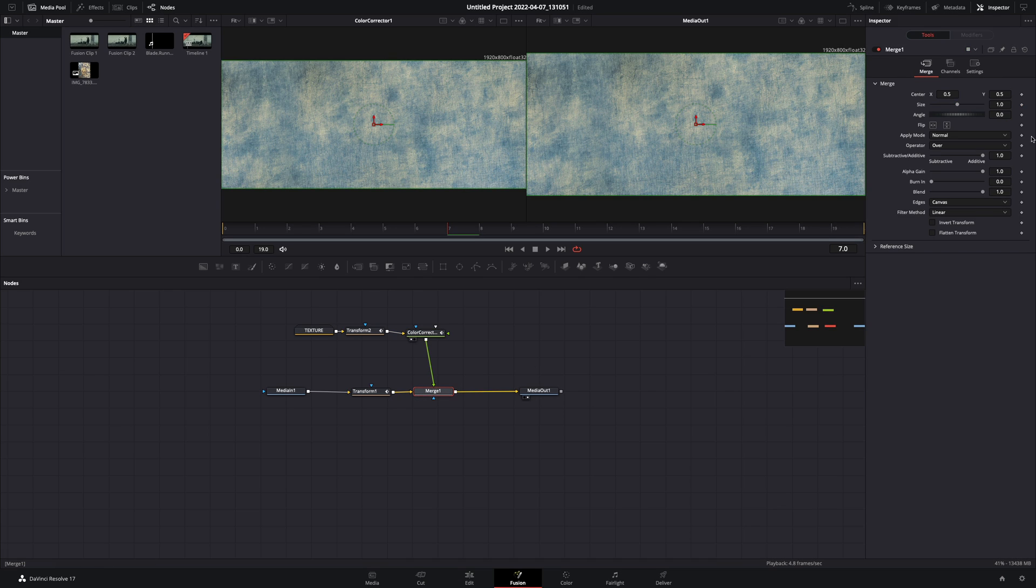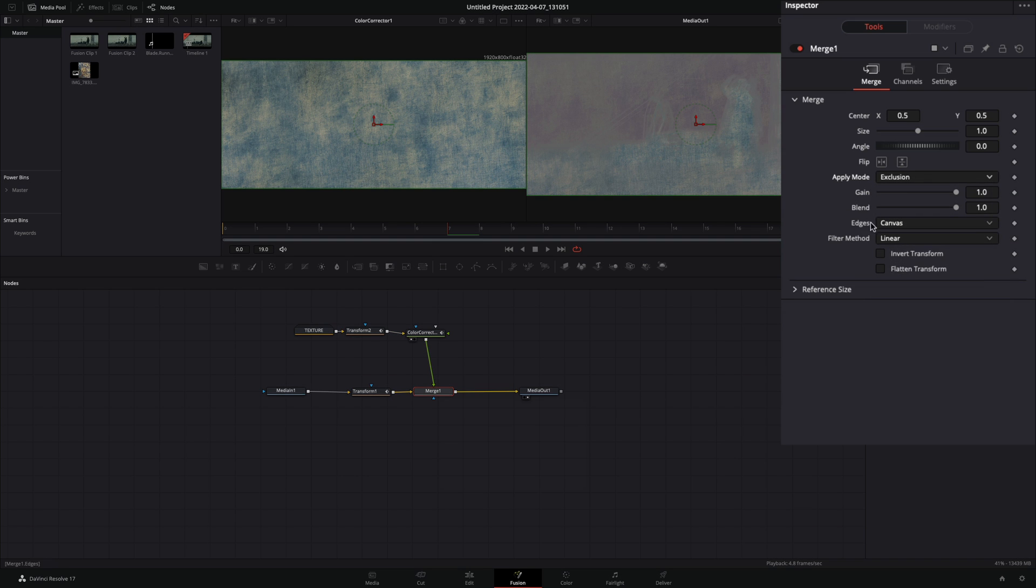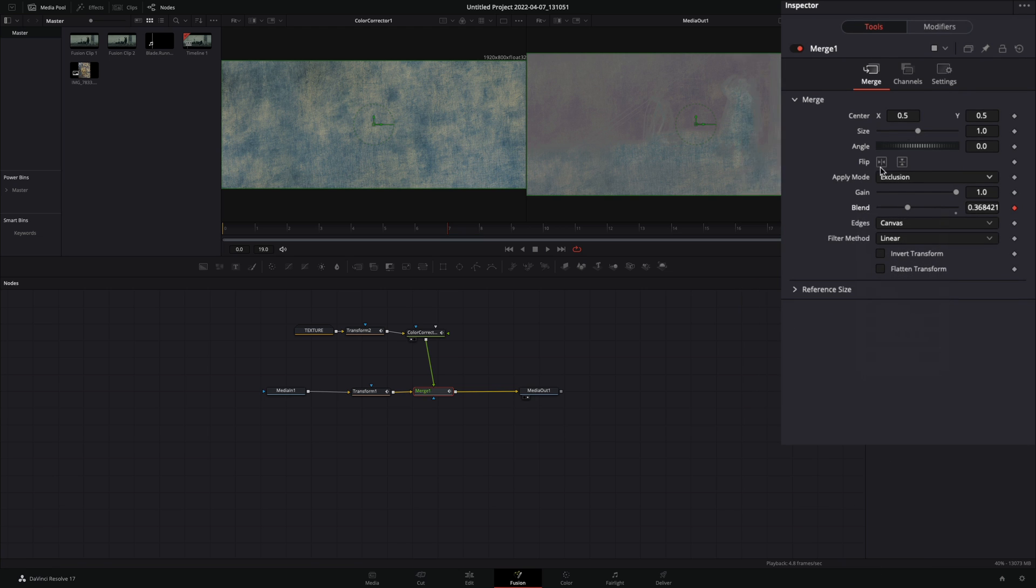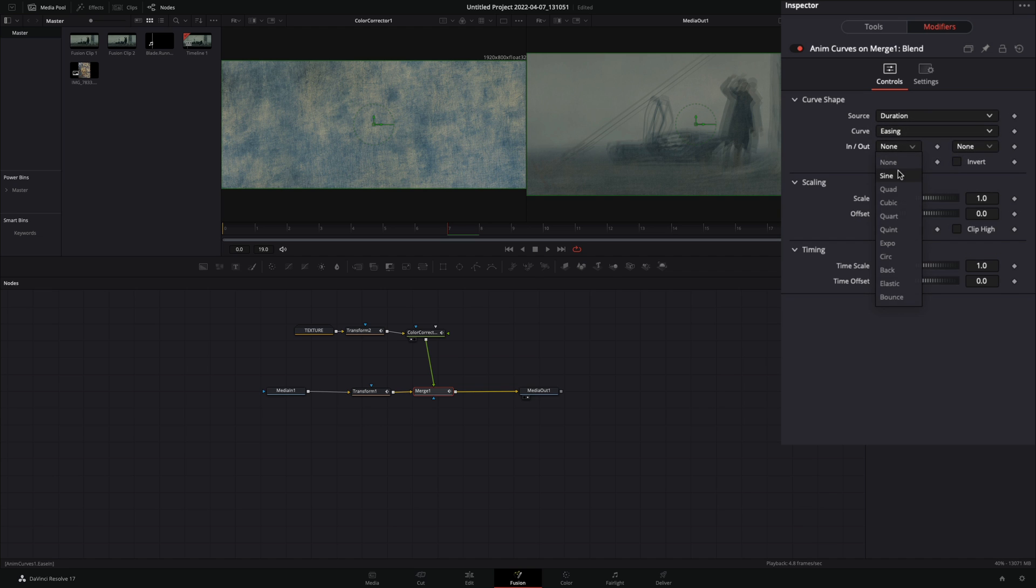Select the merge node and change the apply mode to exclusion. Right-click to the blend slider and select to modify with anim curves. Go to the modifiers tab, change the source to duration, set the curve to easing, the in and out to sign and check the mirror box.